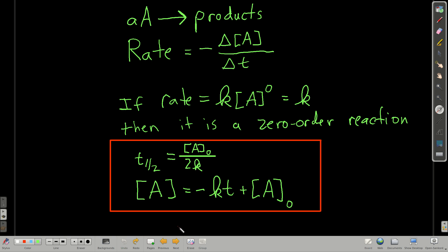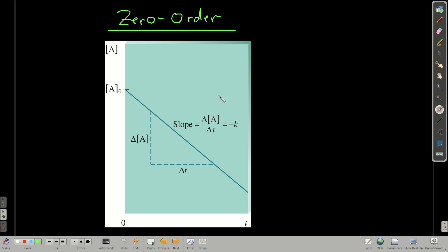Memorize these — you'll know when to use them. For zeroth order, if we plot concentration of A versus time, we should get a straight line, with the slope being negative the rate constant.